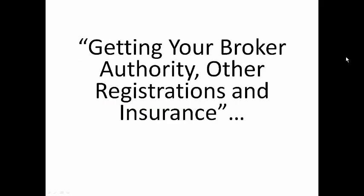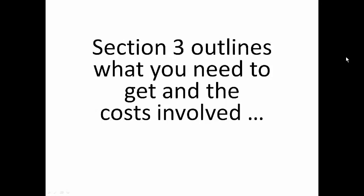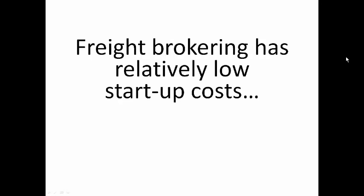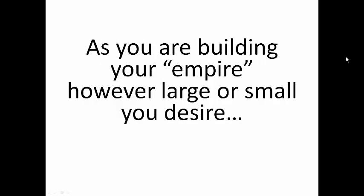Section 3 is getting your broker authority, other registrations, and insurance. Section 3 outlines what you need and the costs involved. Keep this in mind, Freight Brokering has relatively low startup costs and your monthly overhead is very low as you are building your empire however large or however small you desire.